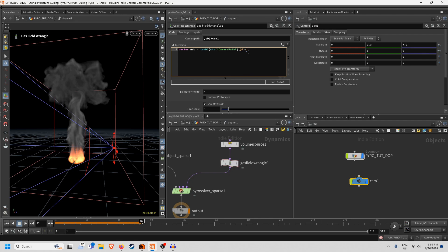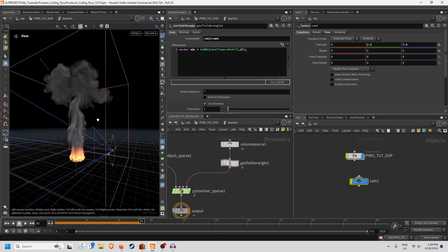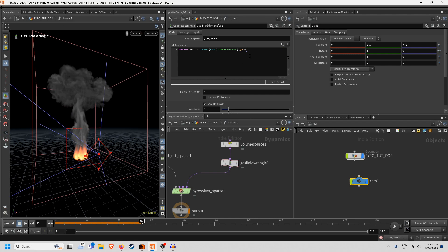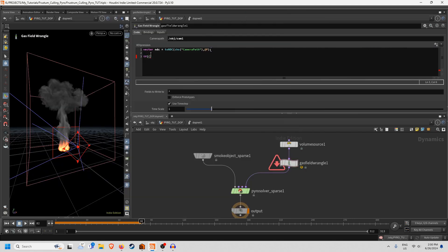And now that we have that I can create an if statement to basically tell this to look for what's in the space of the frustum and we can do this by going if. We're going to do a few of these so this is going to look long and awkward.